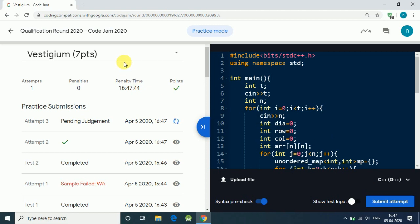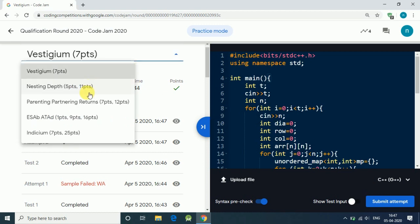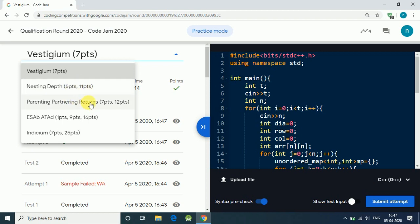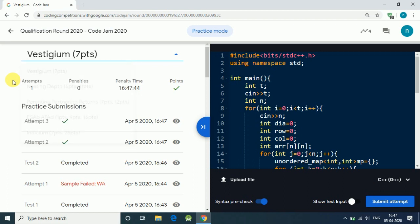The test case passes! This is the solution for the first problem. I also know the solution for the second and third problems, so I'll make videos on those too. If you like this, please subscribe to my channel. Thank you for watching!